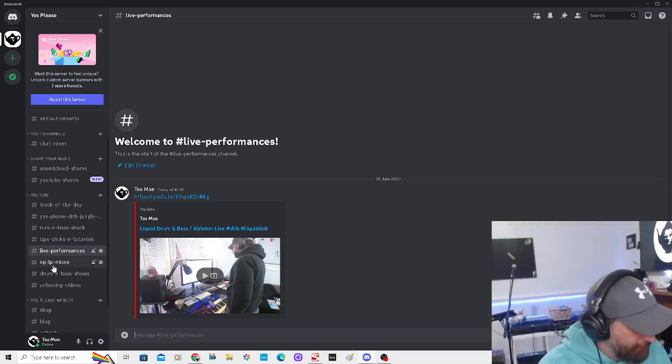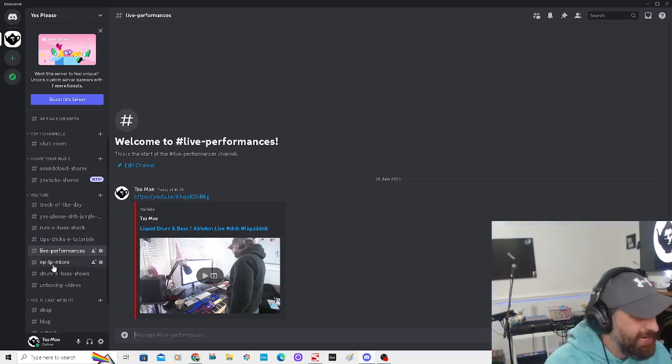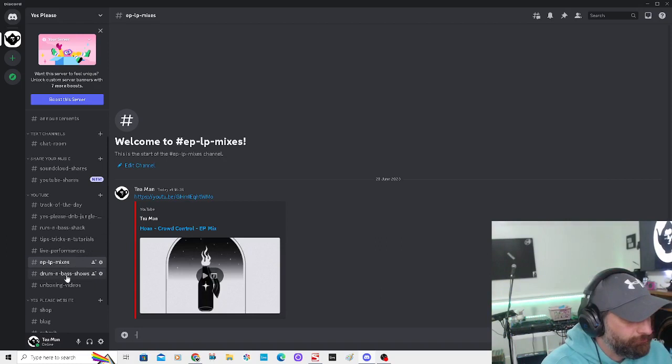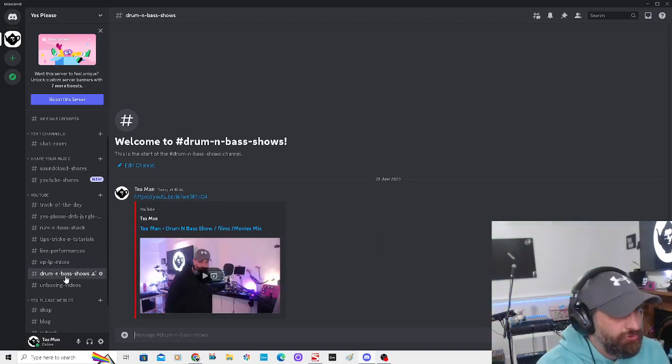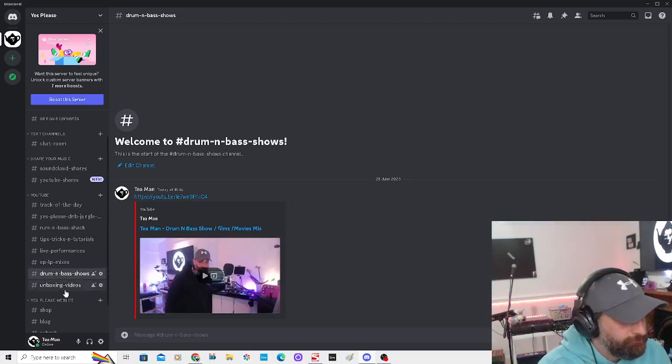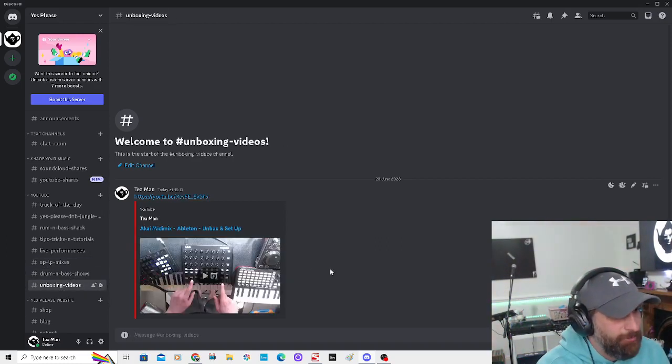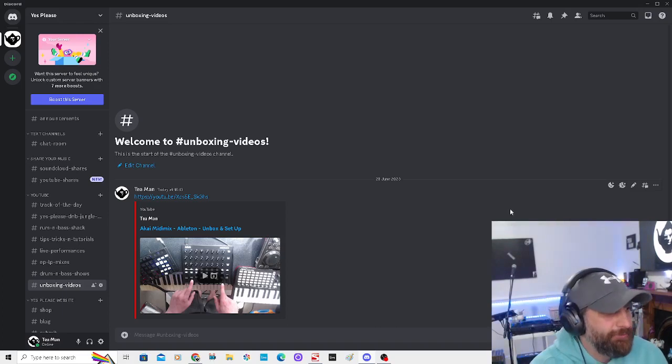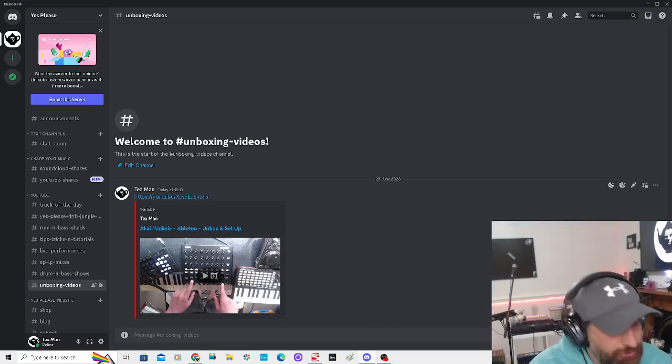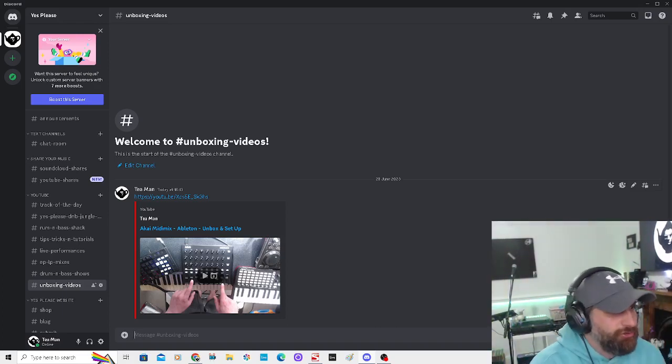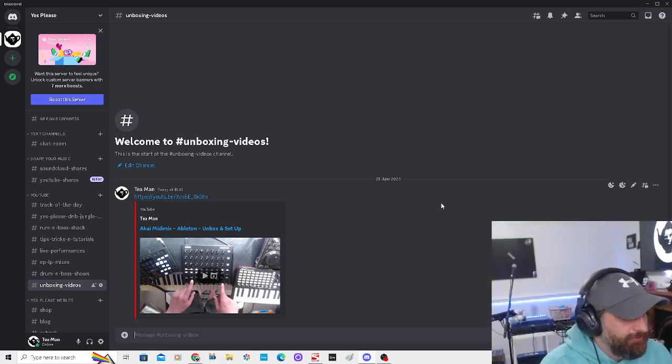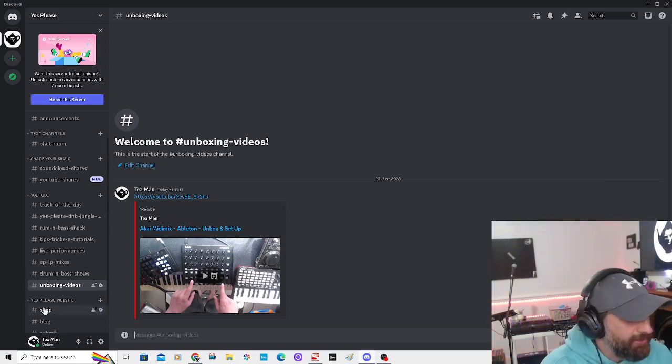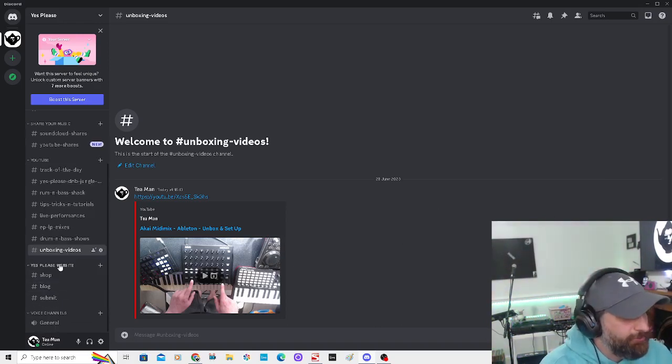EP/LP Mixes, Drum and Bass Shows, and any Unboxing videos I do. I also do some random educational ones - exploring and deep diving into drum and bass.